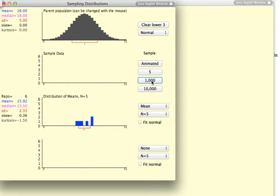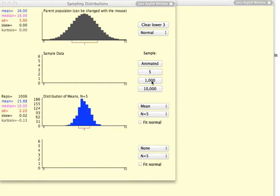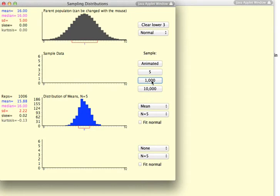I'm now going to compute a thousand samples. And you can see that the distribution of the sampling distribution appears to be normal.